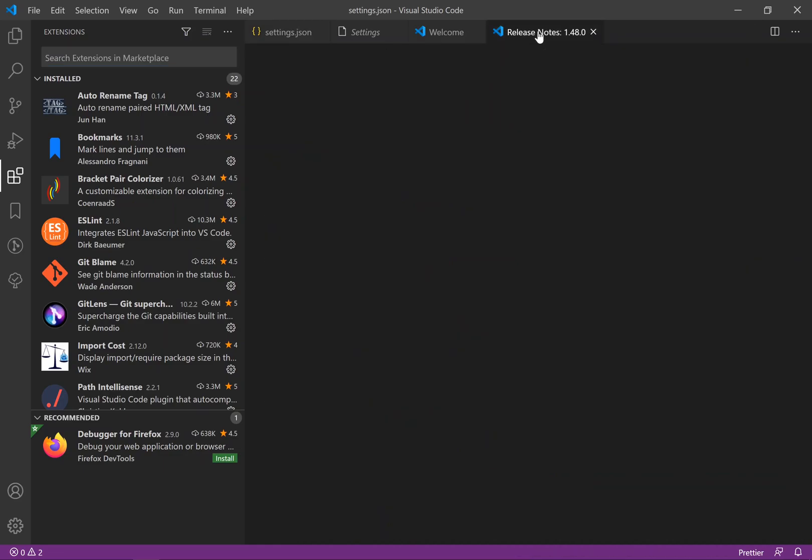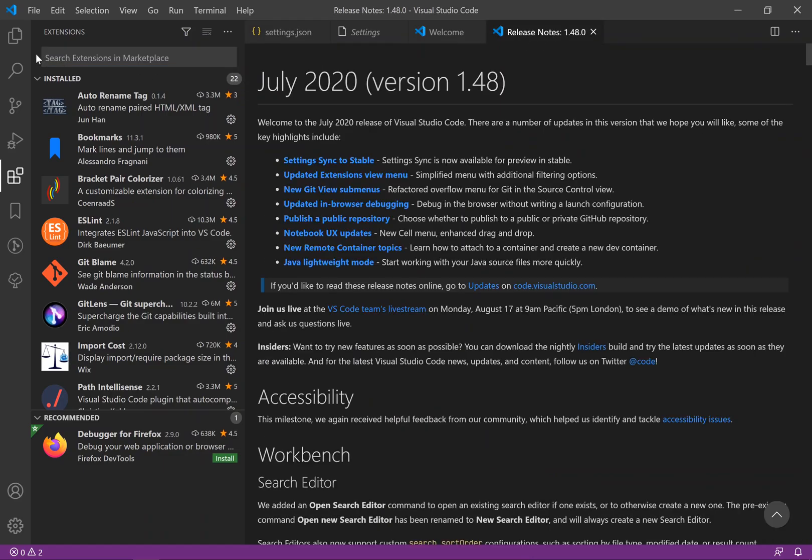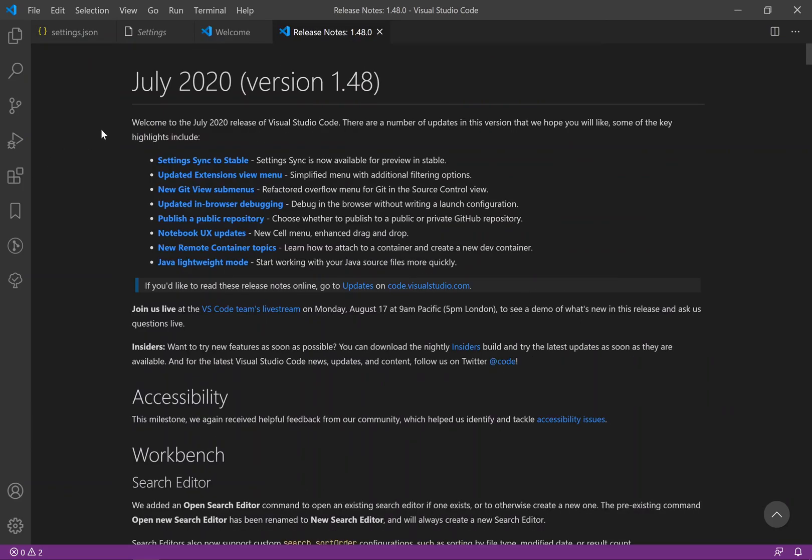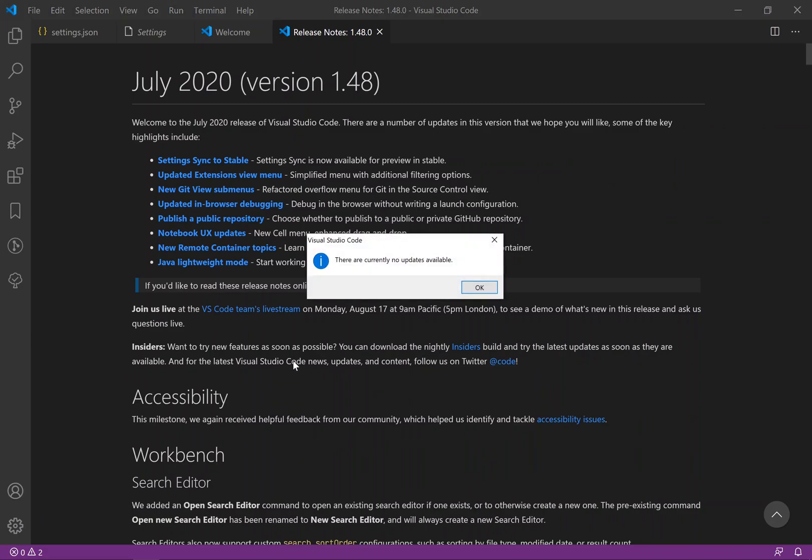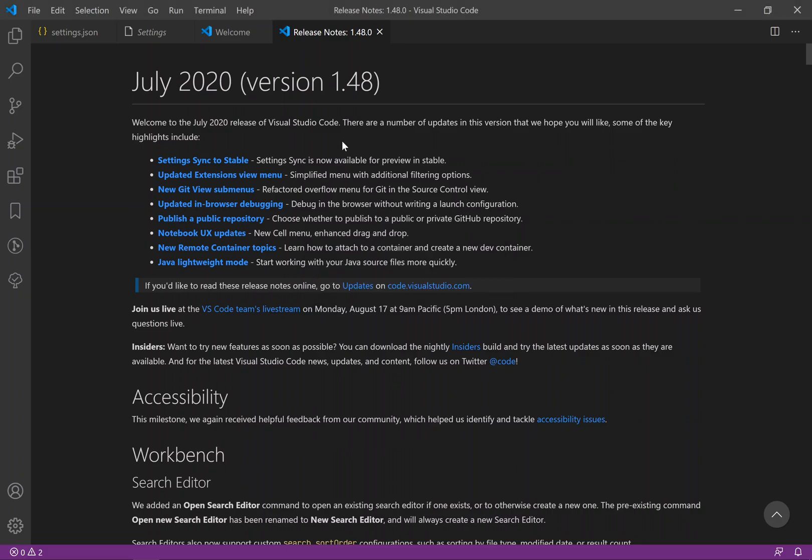First thing first, make sure you have the latest version of Visual Studio Code installed. By the time of recording this video in July 2020, I'm using version 1.48. One way to make sure you're using the latest version is to go through this gear box and then click on check for update. If your Visual Studio Code is not up to date it's going to download the update and install it.